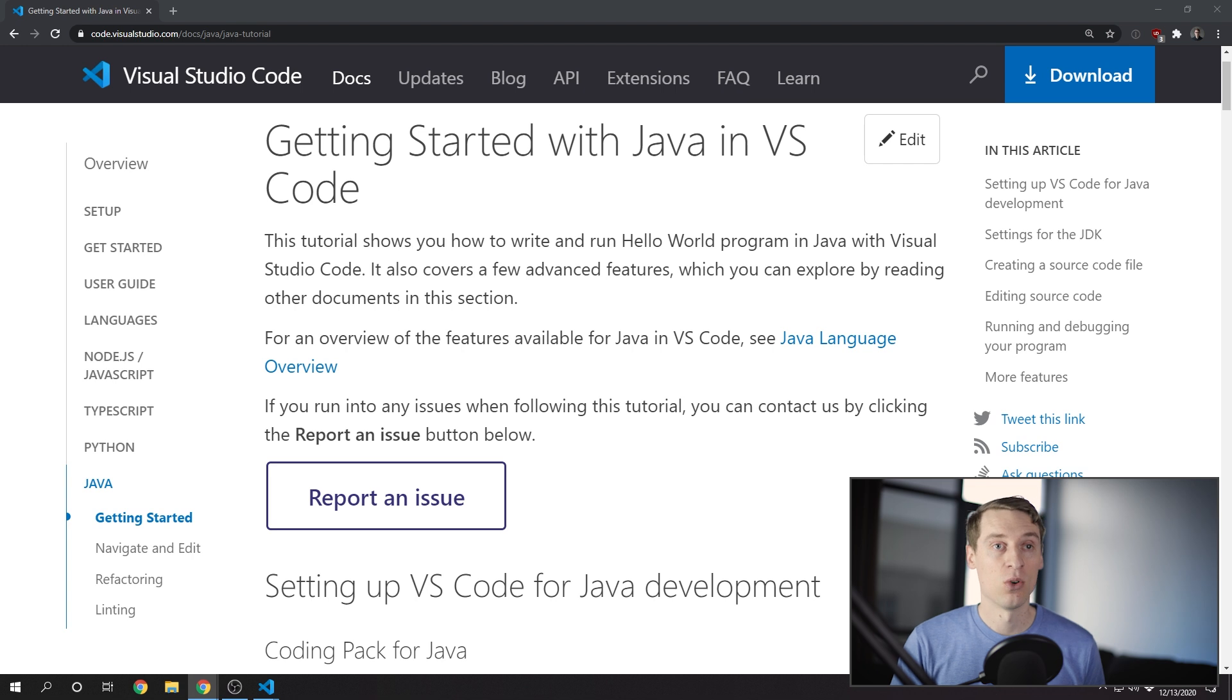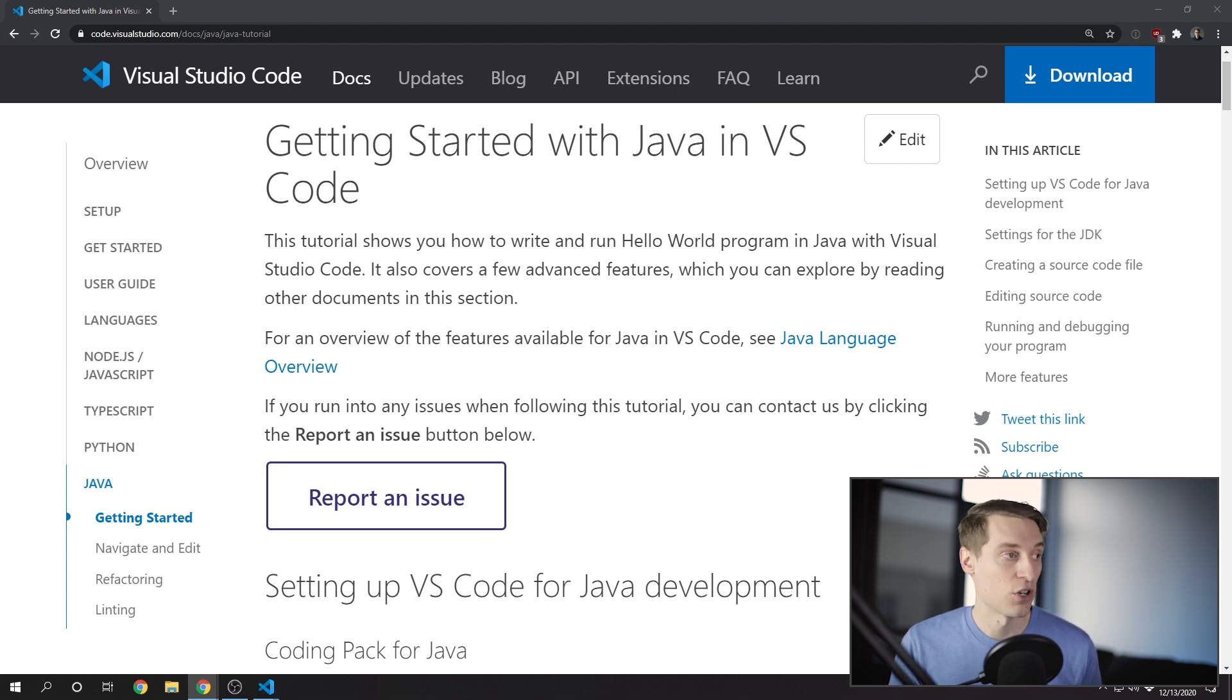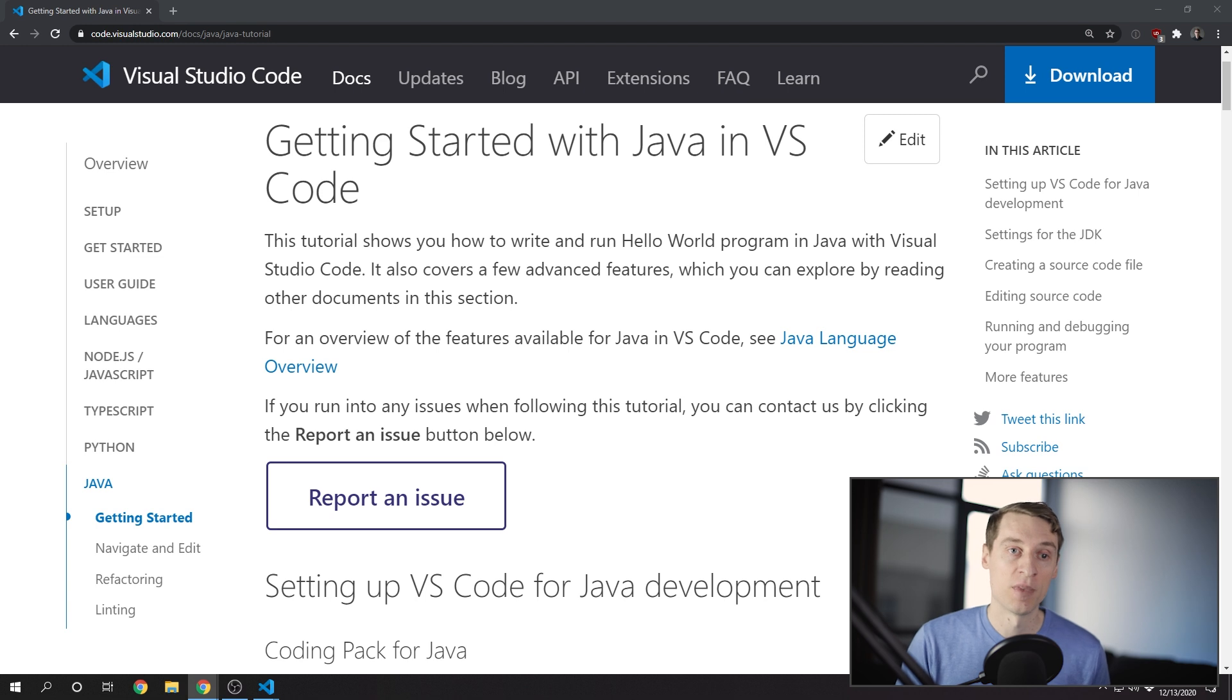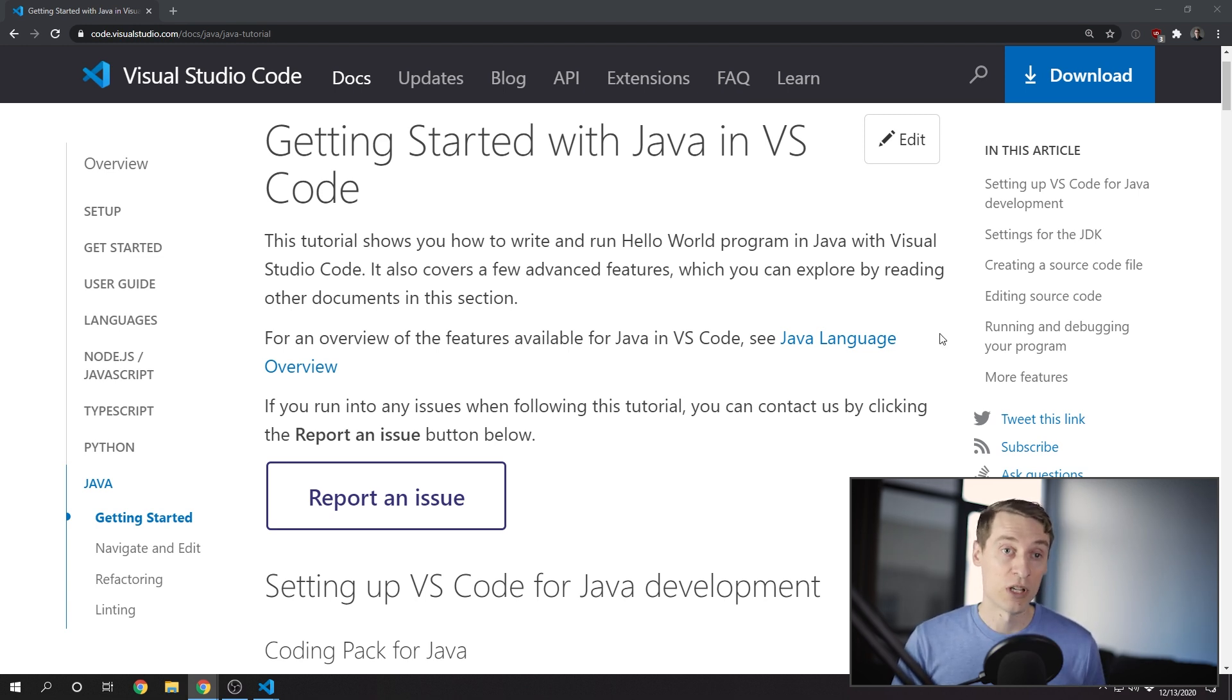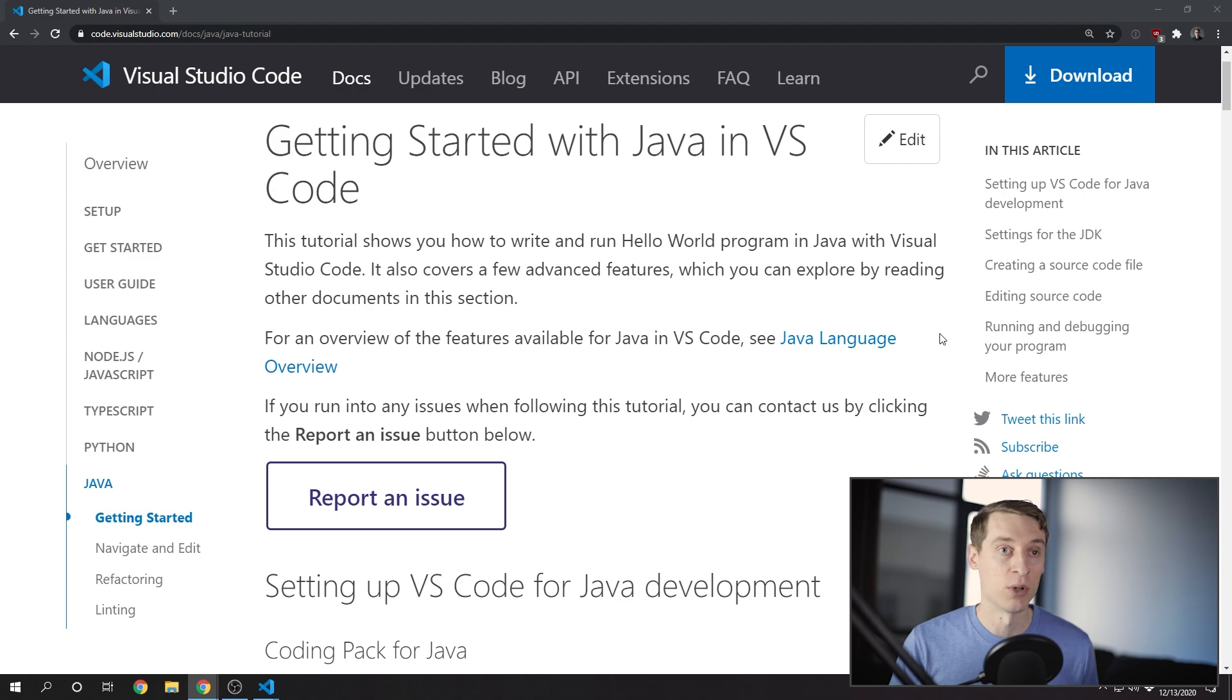Alright, if you missed anything, or if anything I said was unclear, just check out the Getting Started with Java in VS Code article on the official VS Code website. This covers pretty much everything I've done here, and I'll link to it in the description.